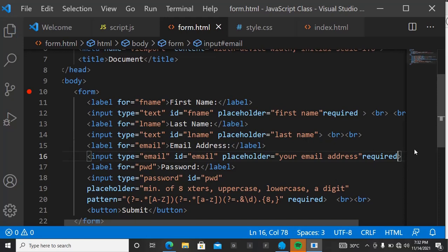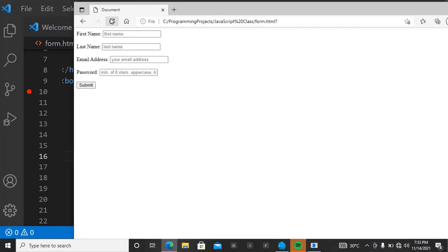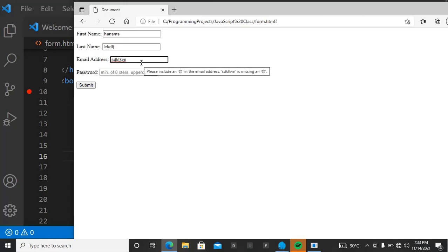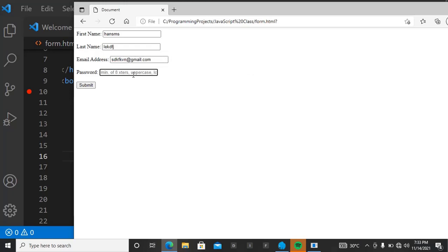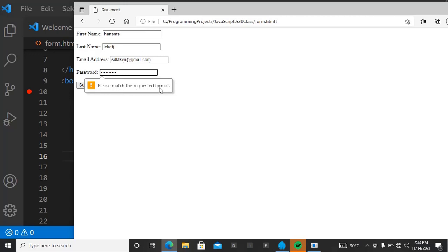Let's save and come to the browser to refresh. Enter a first name, last name, and email address. If you don't include the at-sign in the email, it will prompt you to include one. Now enter any password and try to submit — it says 'please match the requested format.' That's the default message, but we can customize it in our code to tell the user exactly what's required.